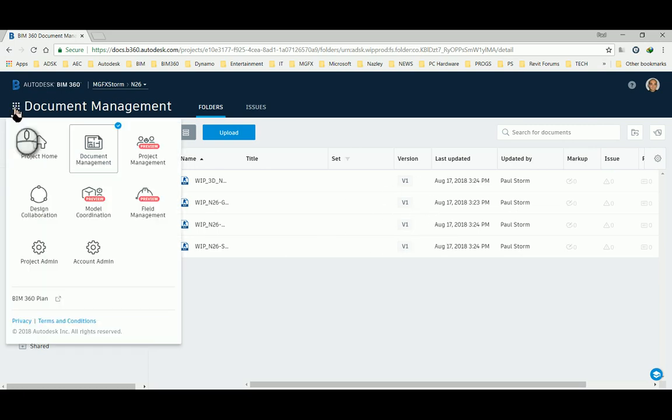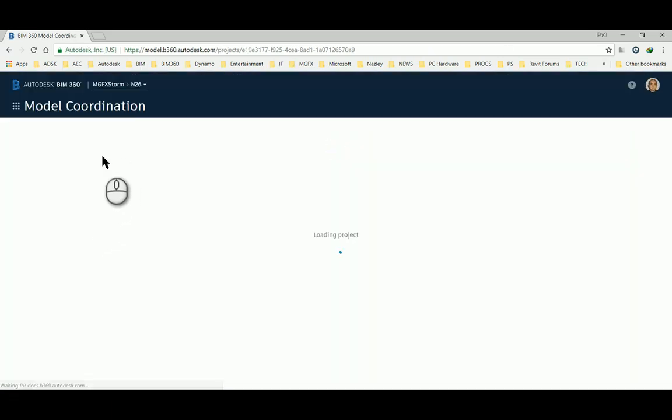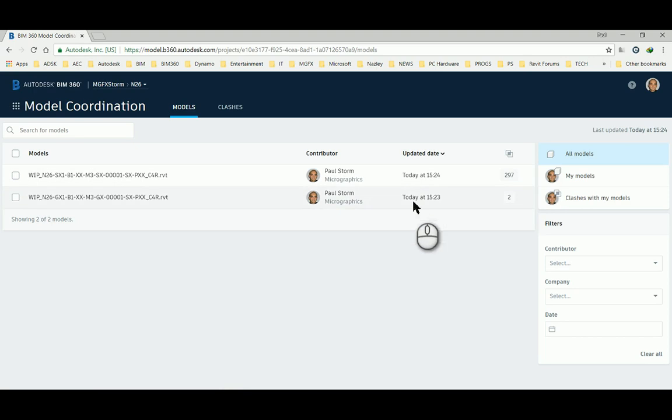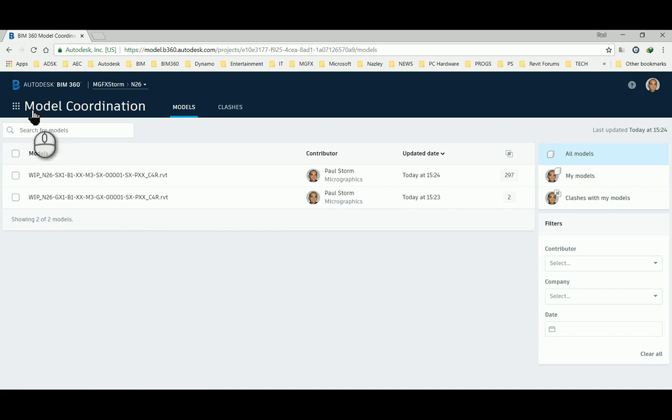Then going into the model coordination module, still taking some time to upload the various models, but they will appear here shortly.